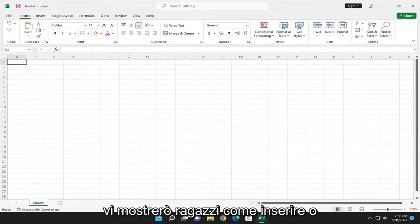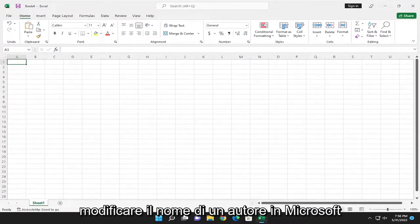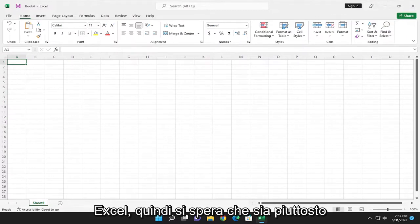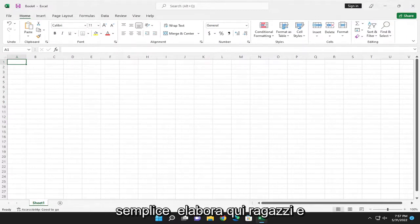In today's tutorial, I'm going to show you how to insert or edit an author name in Microsoft Excel. This will hopefully be a pretty straightforward process.